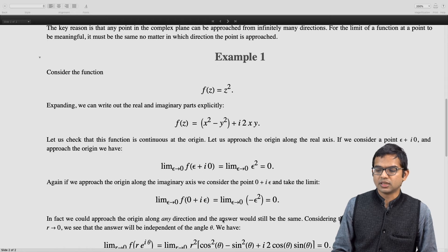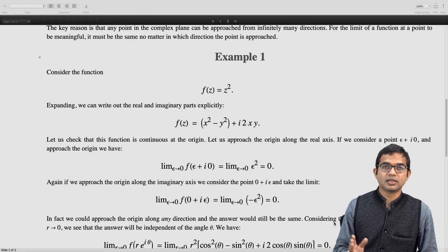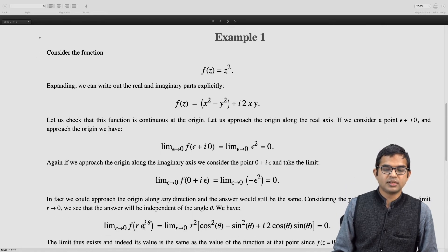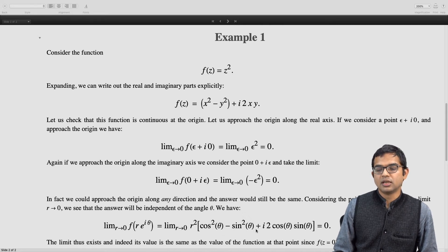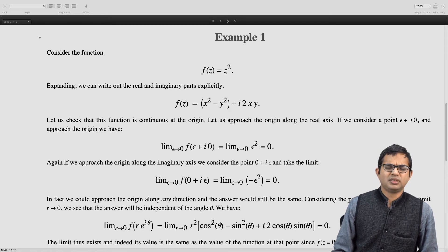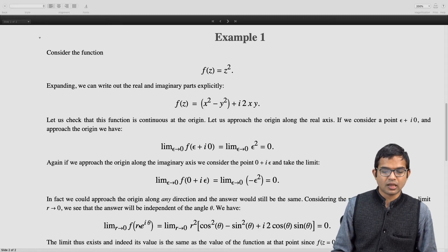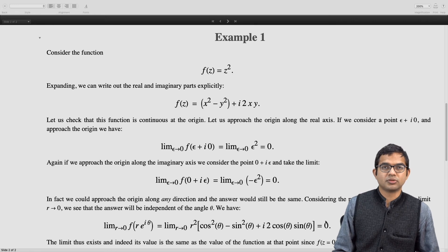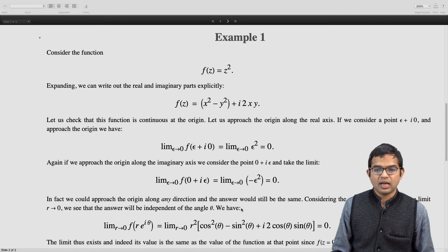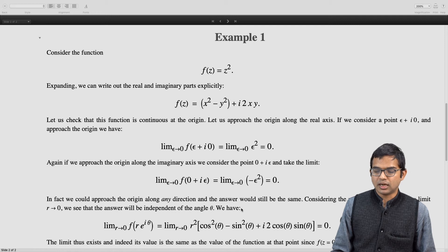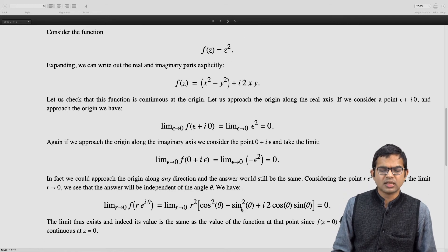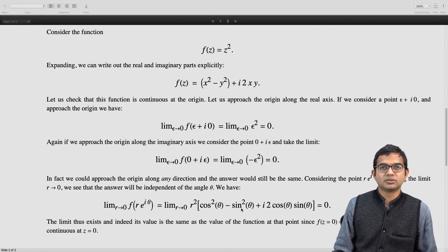To verify in general, consider a displacement of r along direction θ, so z = r·e^(iθ). Then f(z) = r²·e^(i2θ), which expands to r²(cos²θ − sin²θ) + i·r²·2cosθ sinθ. As r → 0, this goes to 0 regardless of θ — the direction of approach does not matter. So the limit exists and equals f(0) = 0, confirming that f(z) = z² is continuous at z = 0. In fact, this function is continuous everywhere.